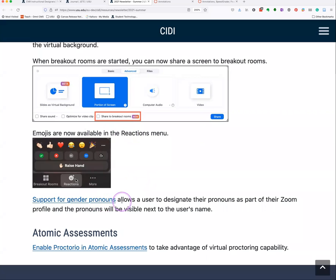Zoom also now has support for gender pronouns. You need to turn those on first at zoom.usu.edu, and then you'll have the option to share your pronouns always or decide on a meeting-by-meeting basis. At the beginning of each Zoom meeting you'll be asked whether to share those pronouns, and they'll be visible next to your name.